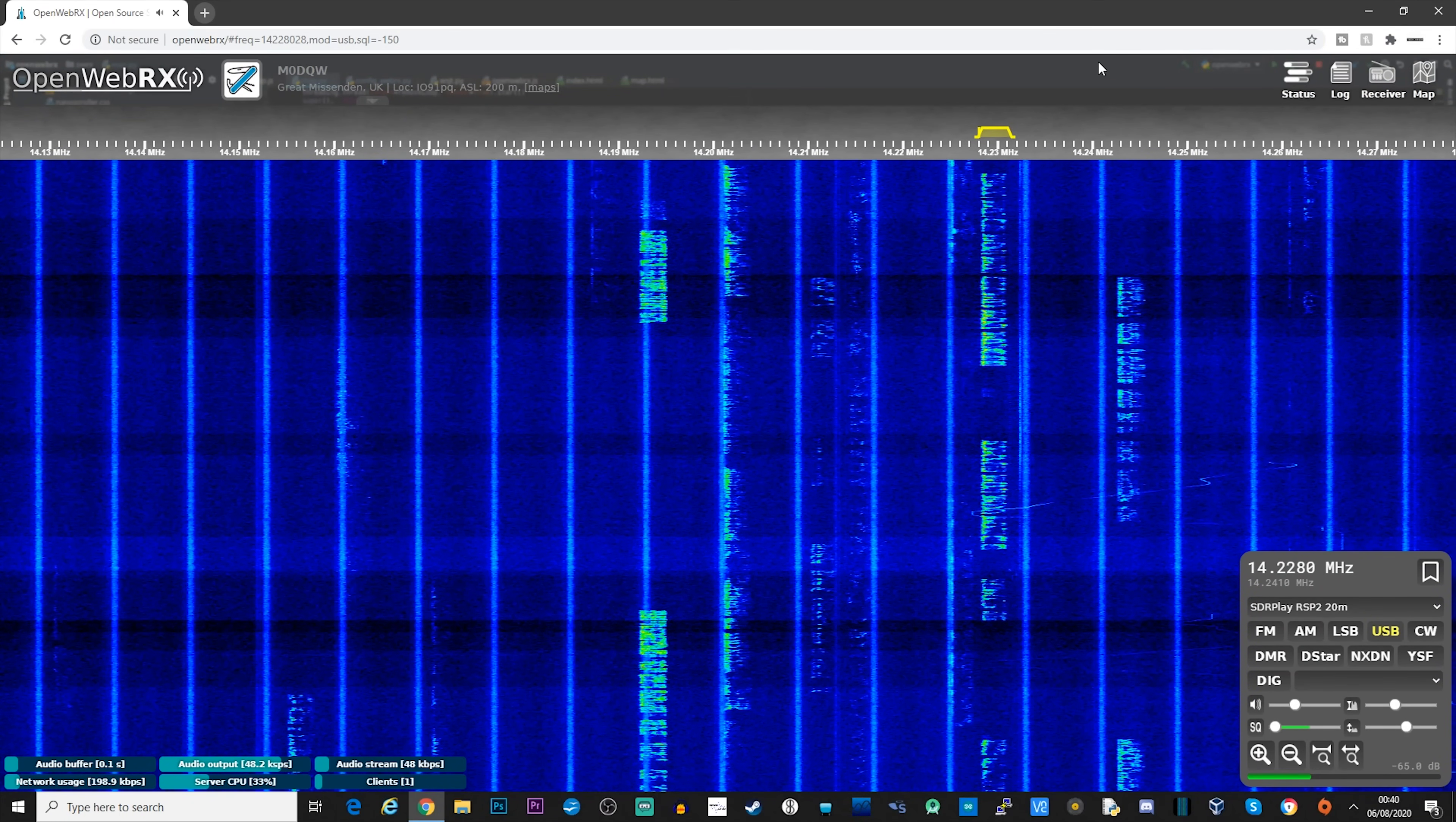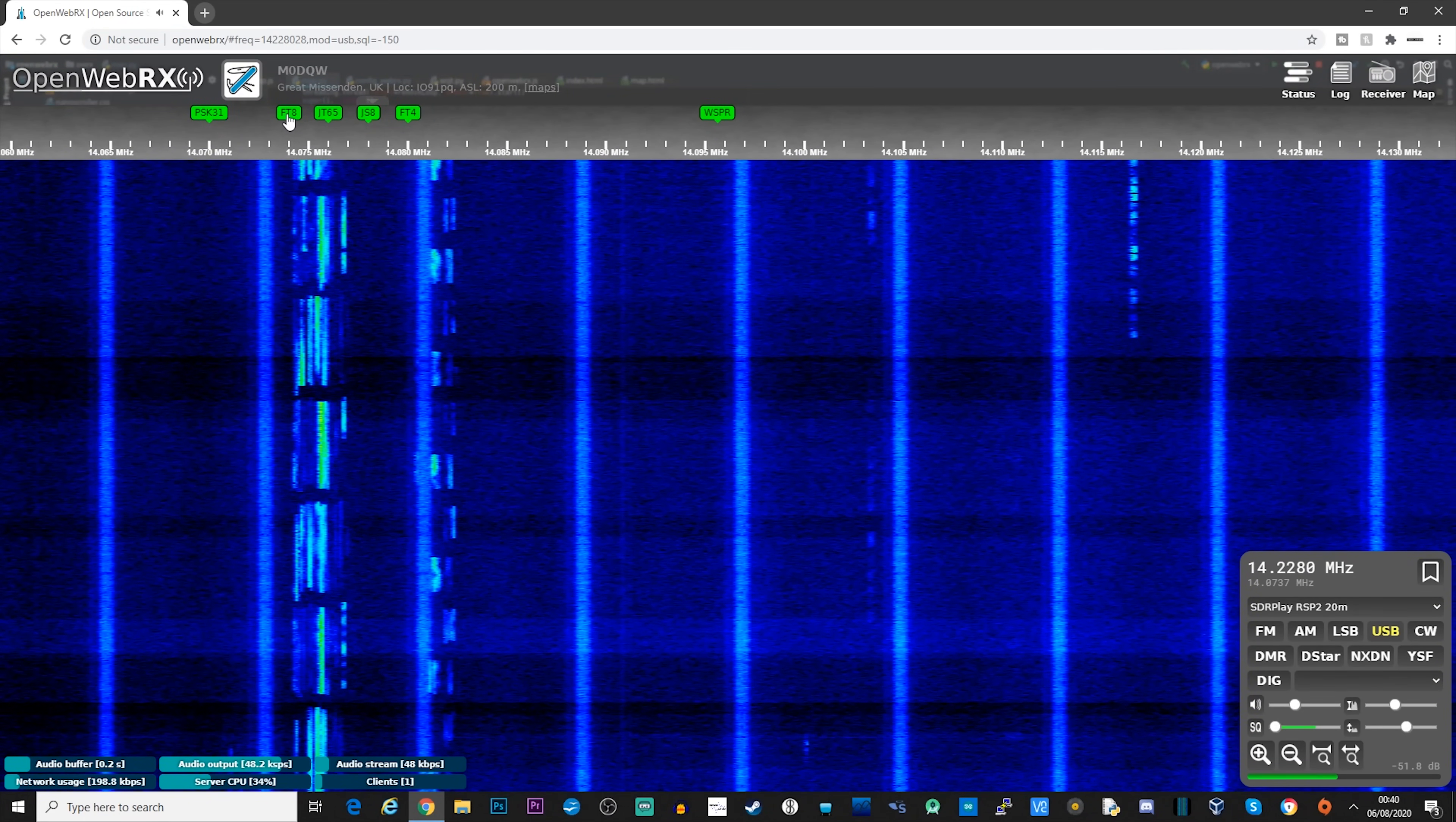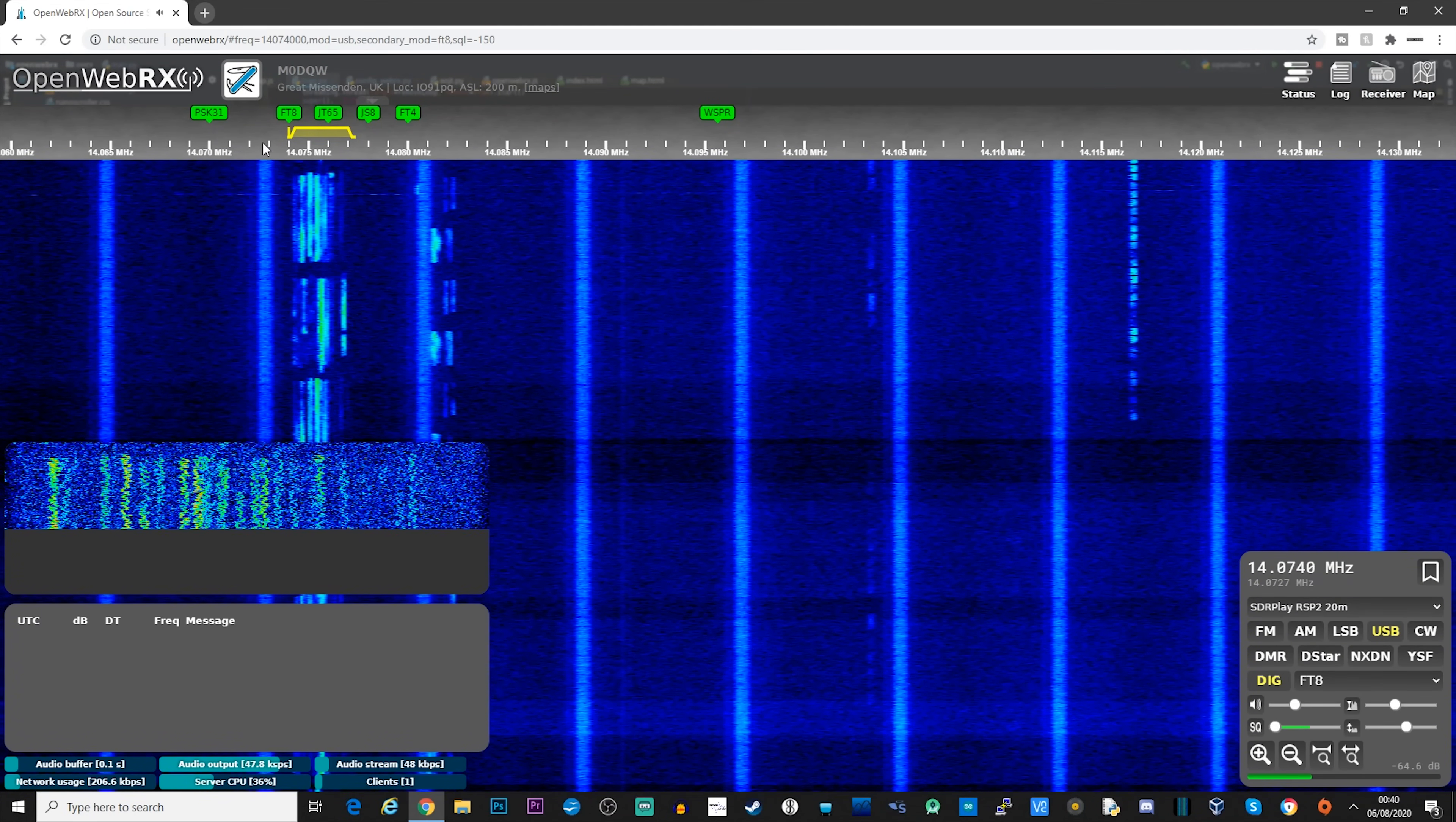So there I was tuned to the 20 meter band, 14.2 megahertz on upper sideband, and we could clearly hear a station calling CQ. Now the vertical lines that you see there are just local QRM to me, so it's unlikely you would see this on your installation. So we all know what receiving SSB is like, so let's take a look at decoding some digital transmissions. The first one that we'll look at will be decoding FT8.